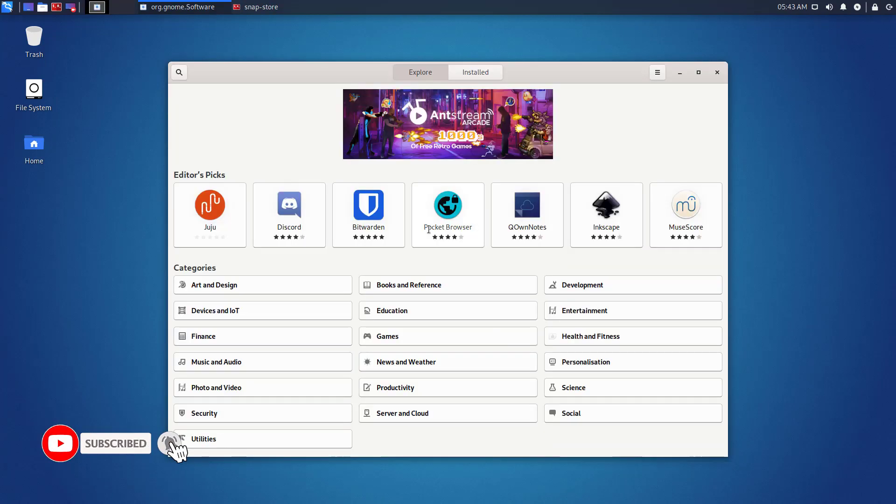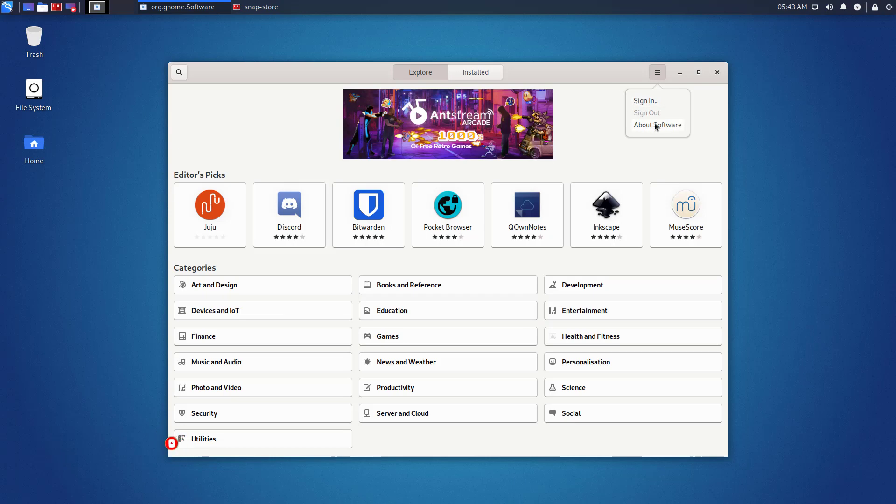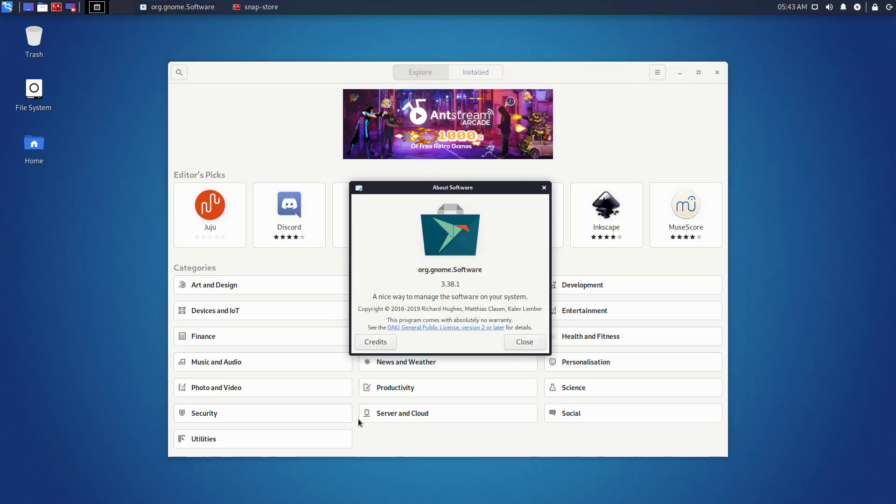So that is it. This is the way how to install snap on Kali Linux step by step. Thank you for watching this video. And make sure to subscribe my channel so you don't miss out on my future videos.